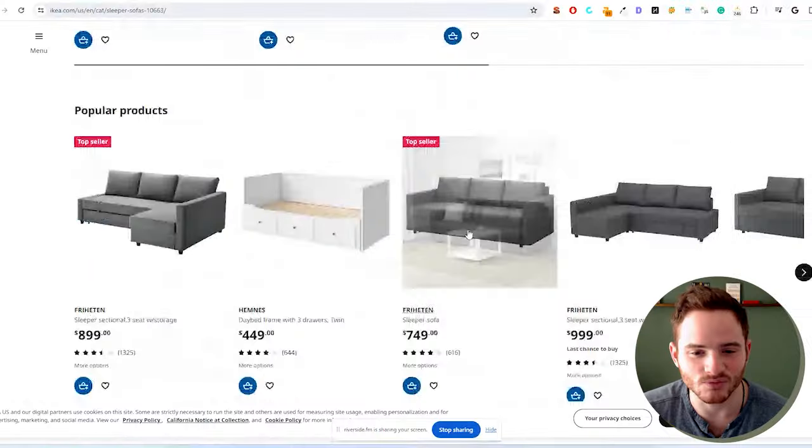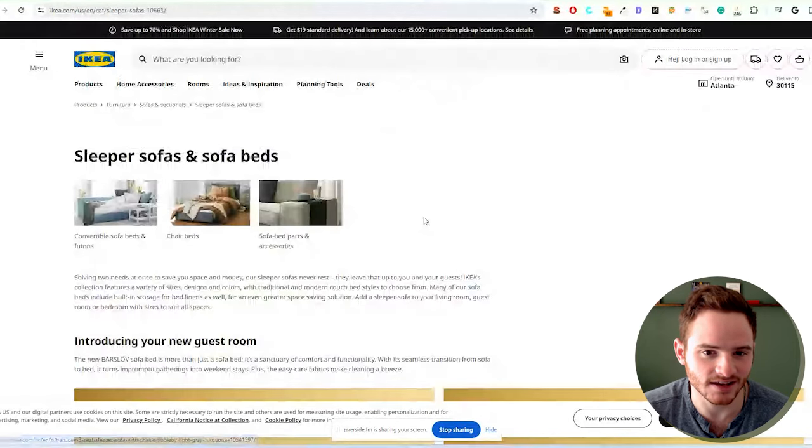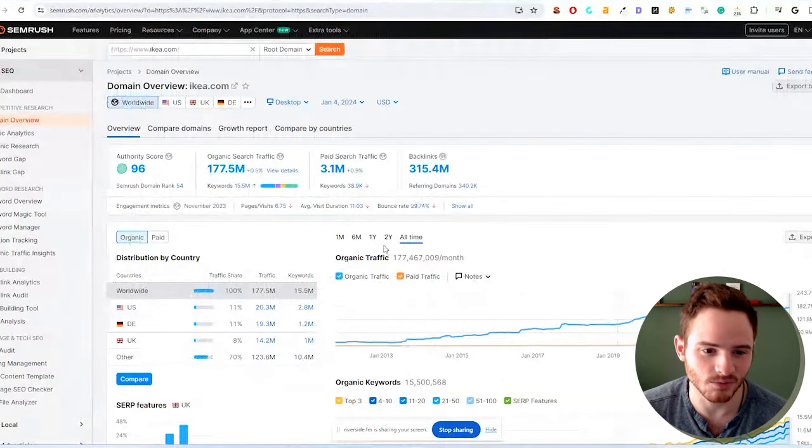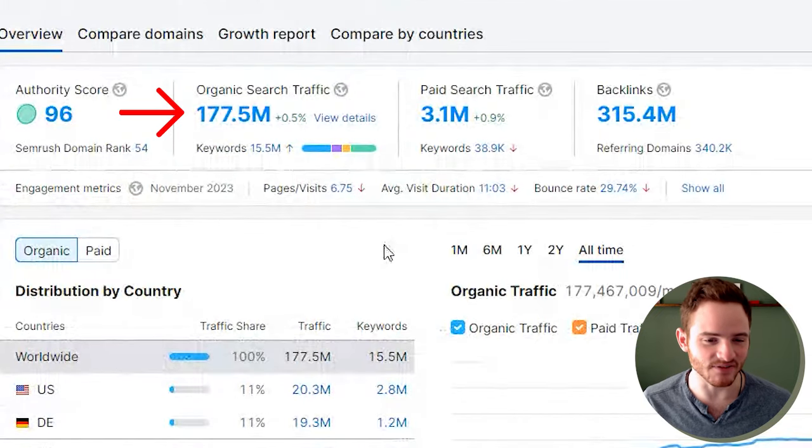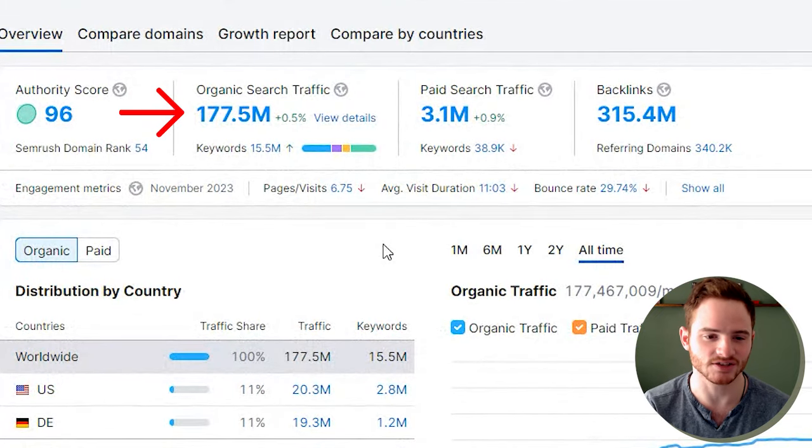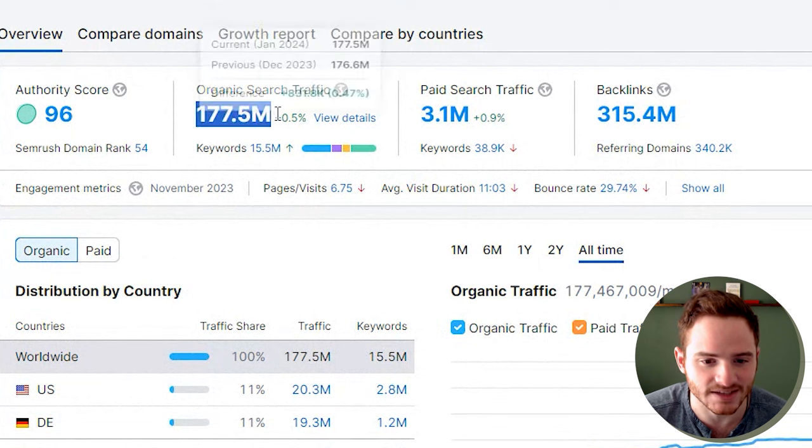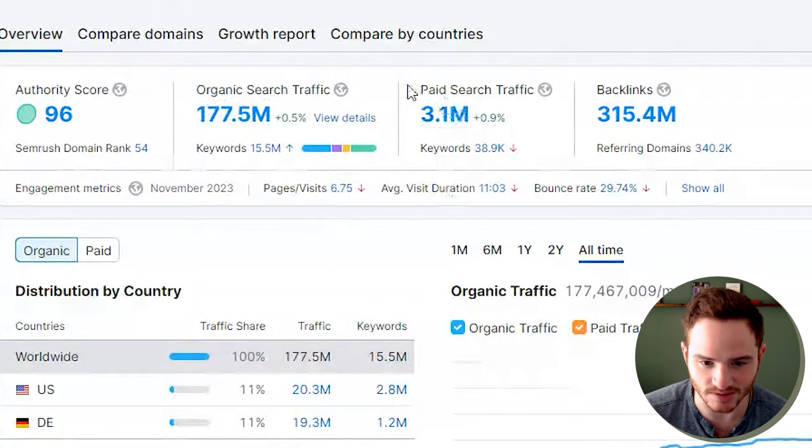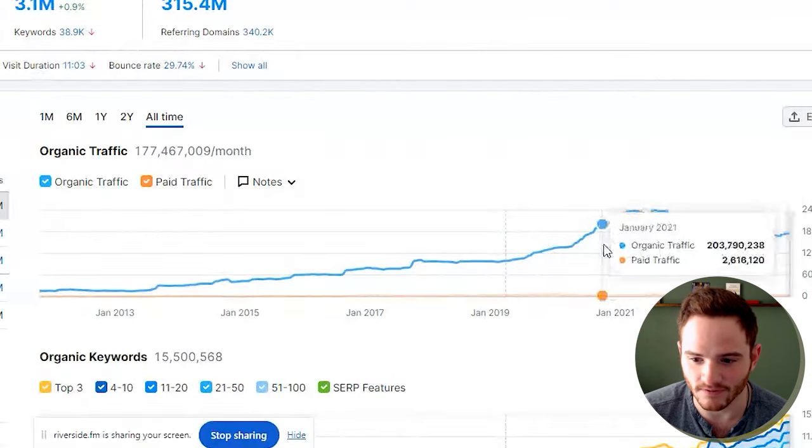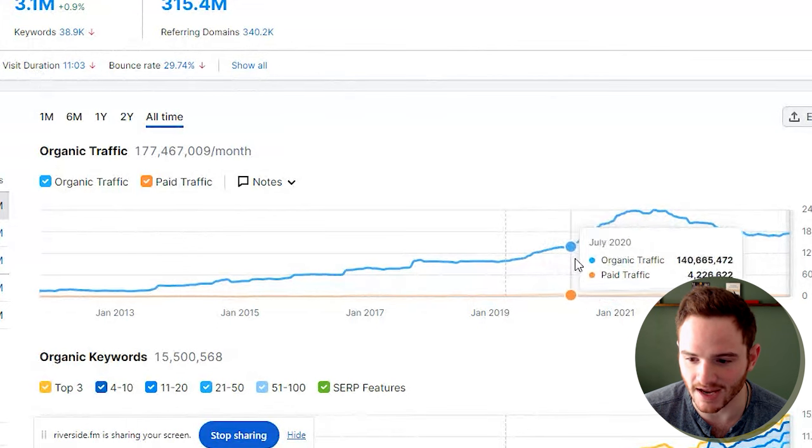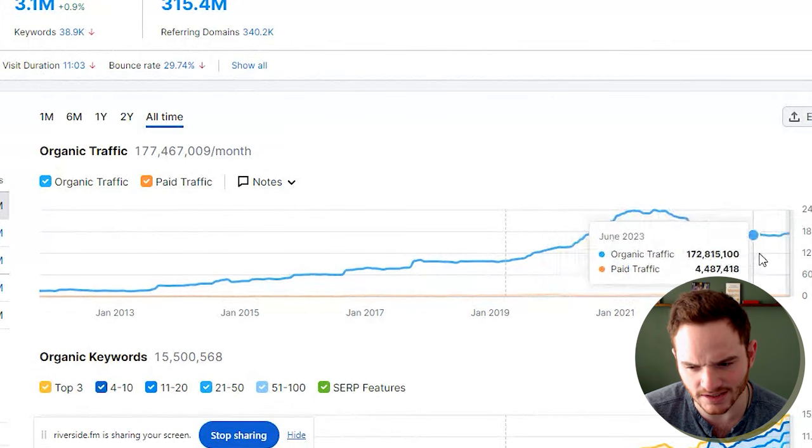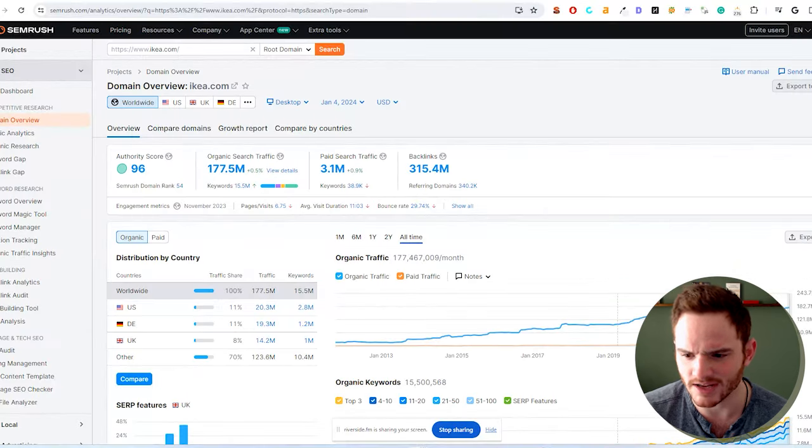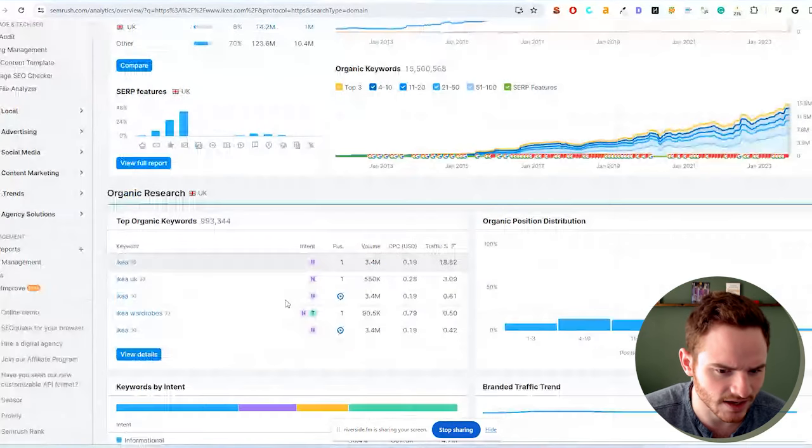So right off the bat, we can check out Ikea on SEMrush and we can see they have 177 million organic search traffic. So this is a beast of a website. They're also doing some paid search. We see they've really grown over the pandemic. They had a slight decline, but still, this is insane traffic.